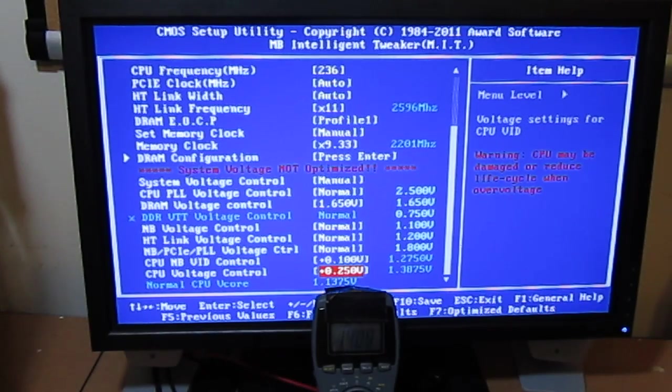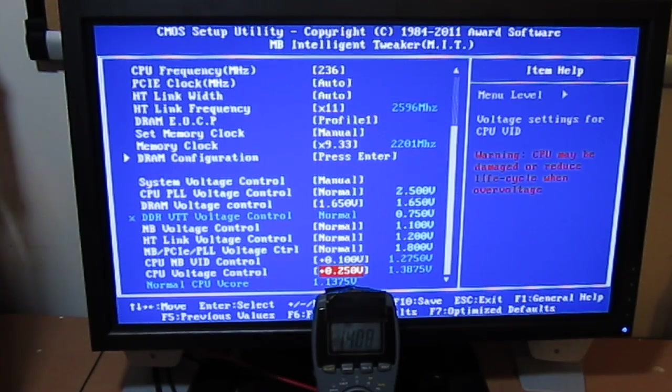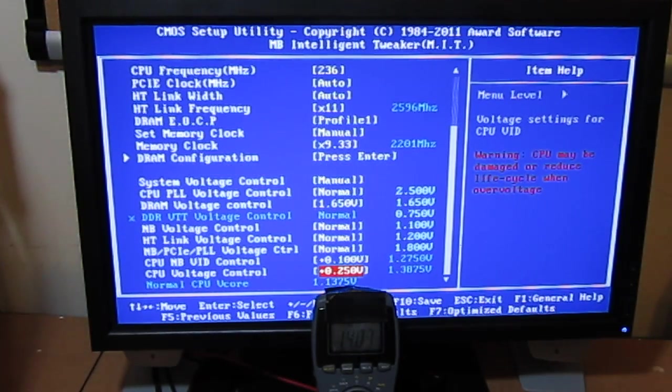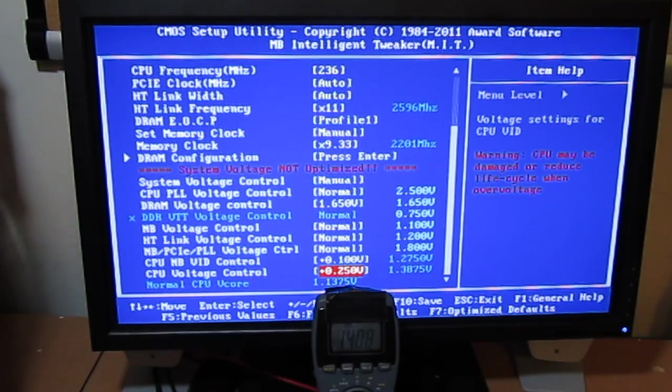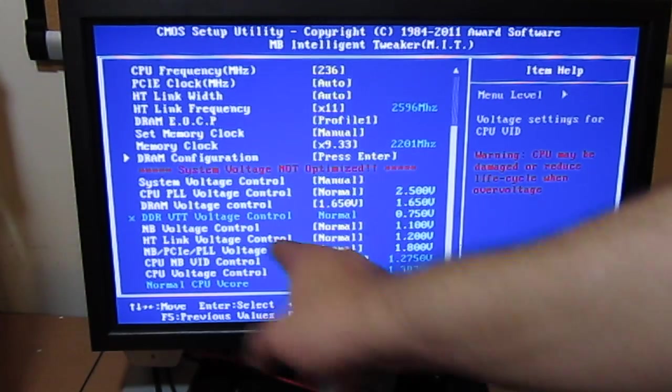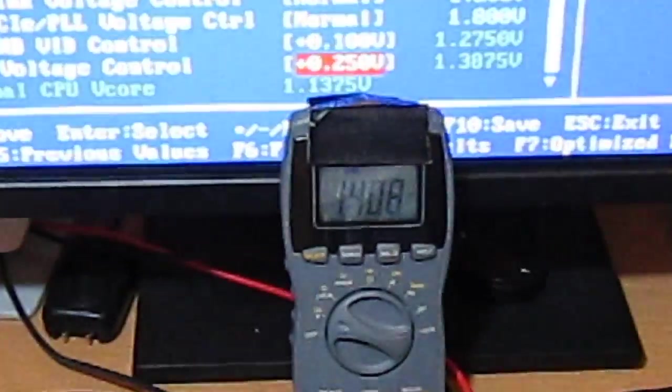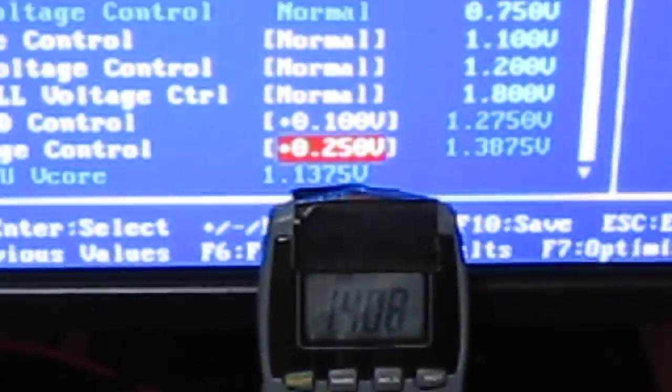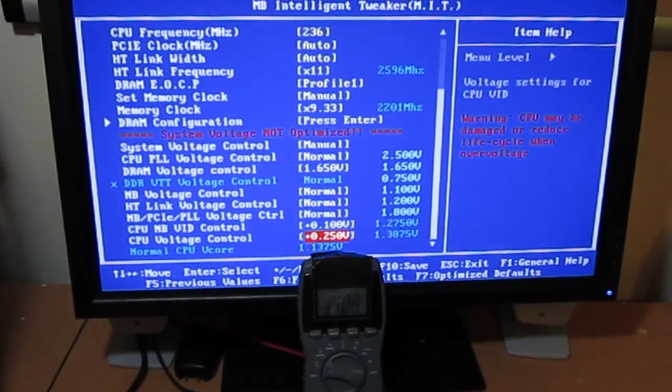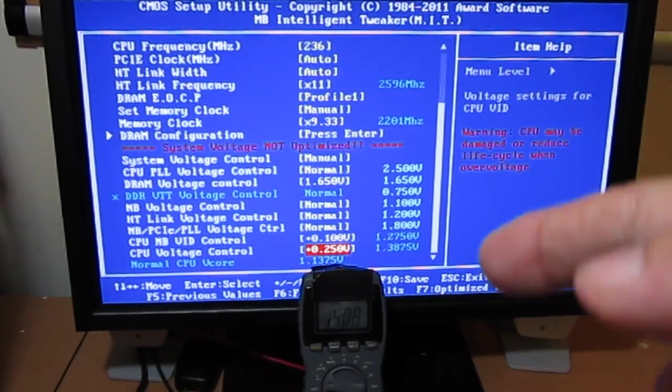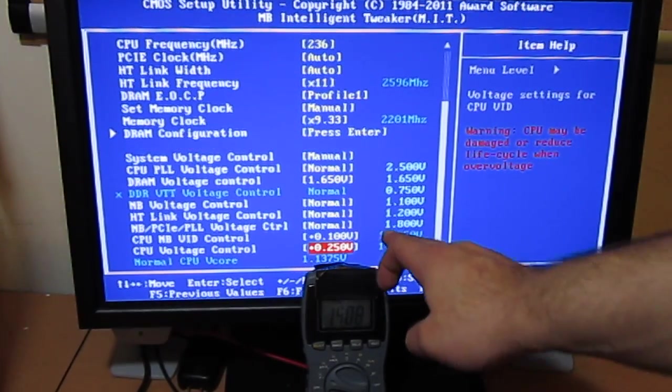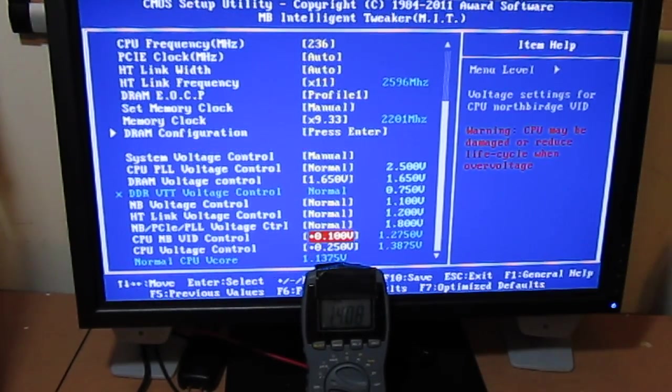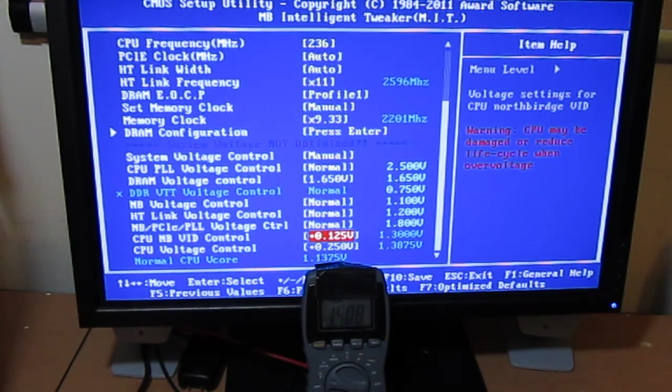I've raised my CPU voltage to 1.3875. That's giving me a 1.408 voltage. This is hardware reading from the back of the motherboard. You can see it right here. Back of the motherboard has some wire soldered to it, and then those wires are going to my digital multimeter. CPU NB at 1.275, and up that to 1.3.